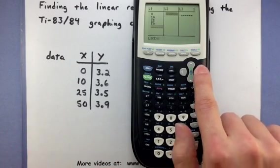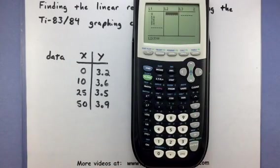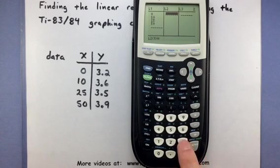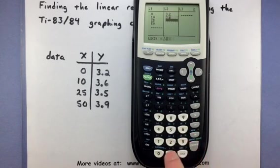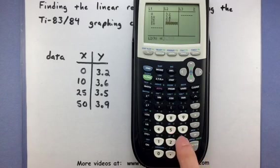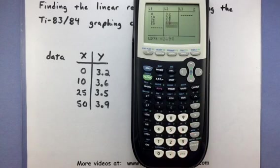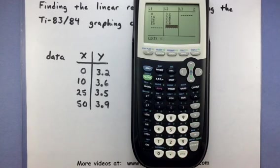Now if you arrow over with the right arrow button, it'll go to LIST 2 and you can type in the next column of data. All of our data is now stored inside of the calculator.